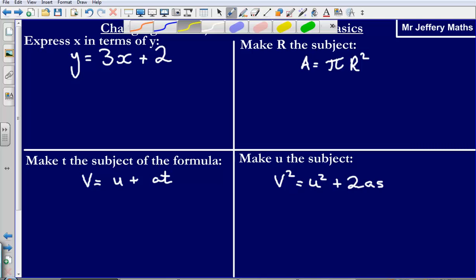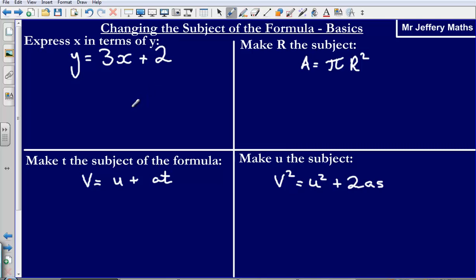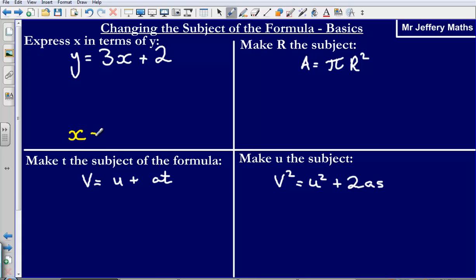Welcome to this video on changing the subject of a formula. We're going to go through some basic examples. When we are asked to do this, it simply means that — taking this example here — instead of having y equal to something, we are being asked to express x in terms of y. That means we are looking to change the subject of the formula to x. At the moment the subject of the formula is y; we want it to be x.